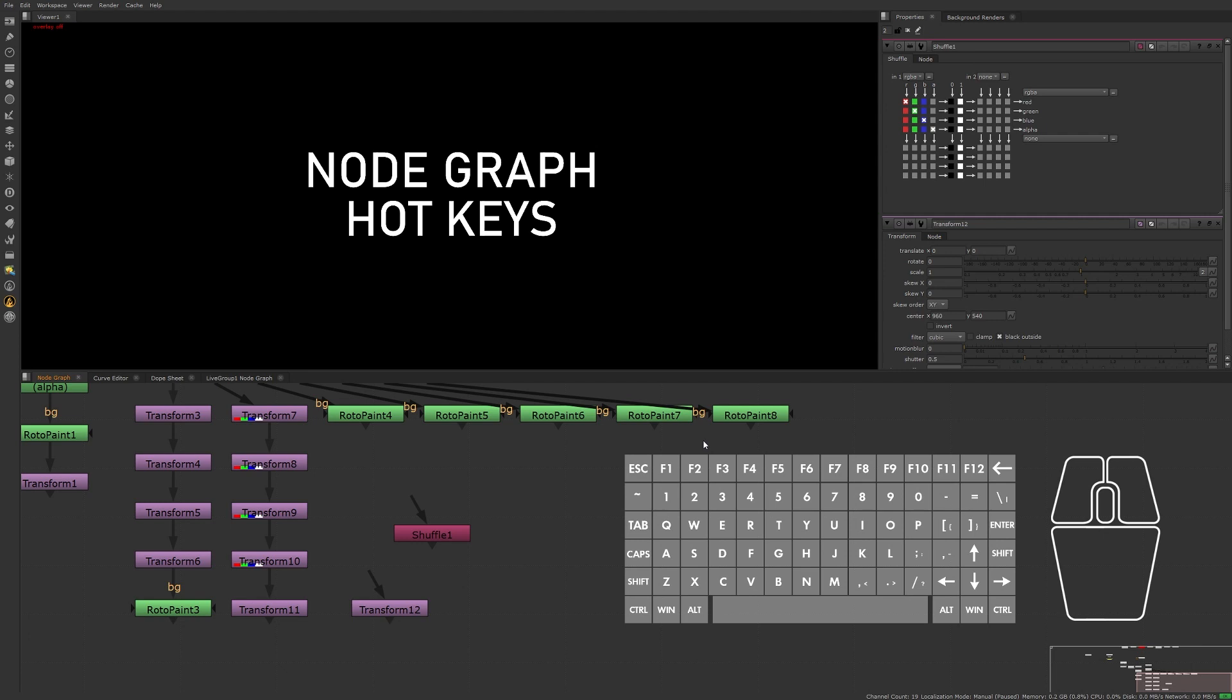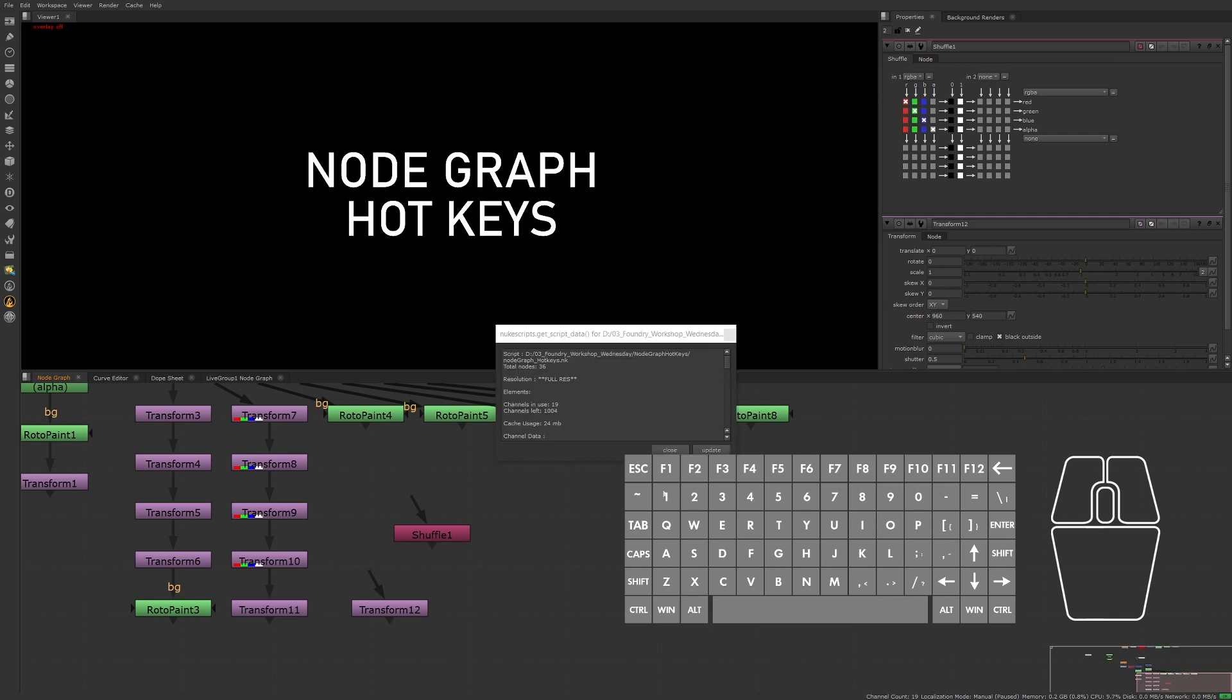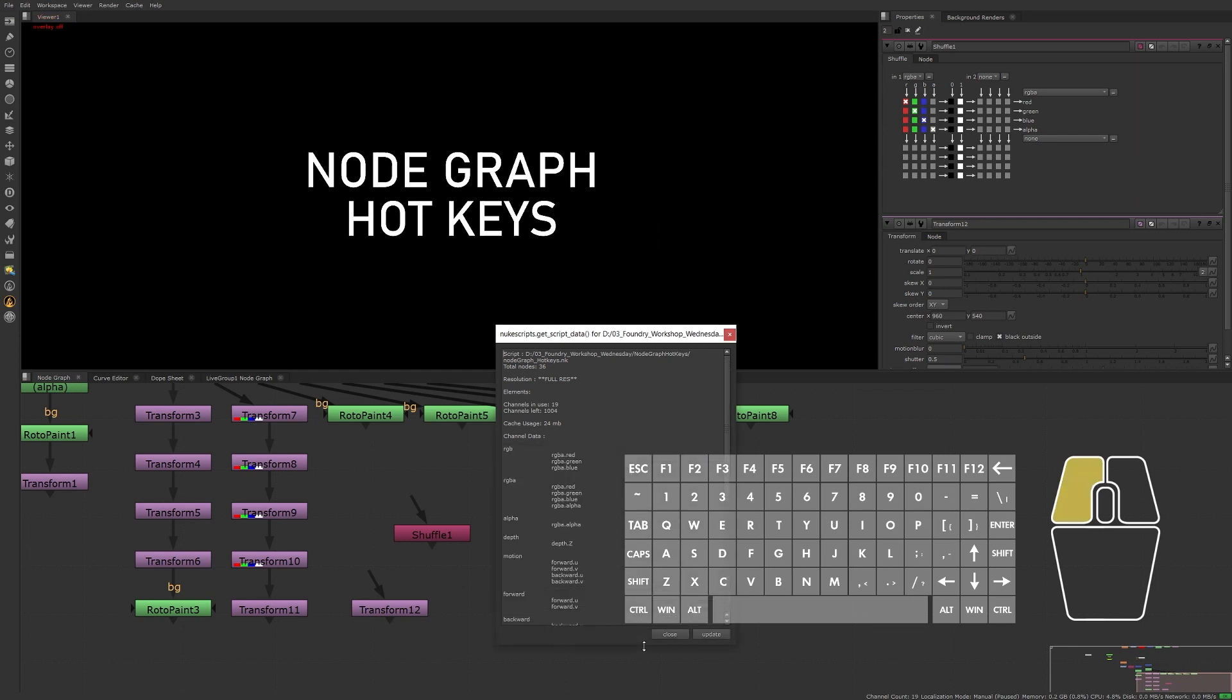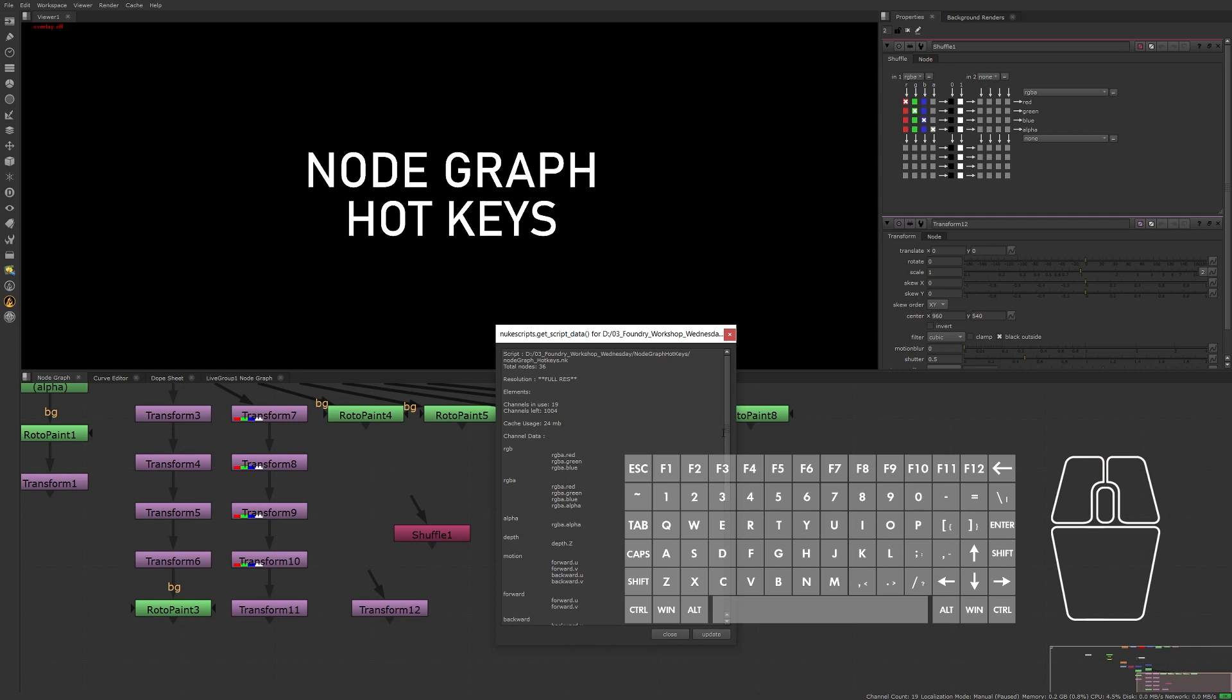And finally, last but not least, to learn more about the script we're working on, pressing Alt+I will provide us with script information such as node count, channel count, channel usage, and whether the script is full res or proxy mode.